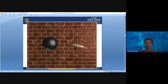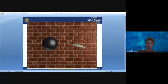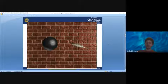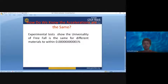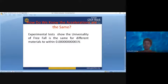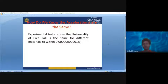Even if you take a hard iron ball or feather and drop it from the same height, they will reach the surface of the earth together given ideal conditions. Experiments show the universality of free fall is the same for different materials to within 0.00000001. Using different experiments it has been proven that the acceleration for falling objects, no matter their weight, will be the same.